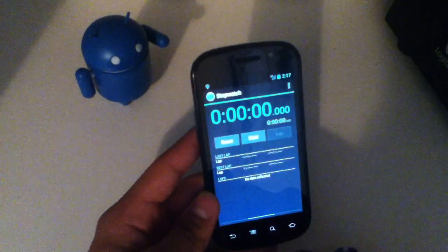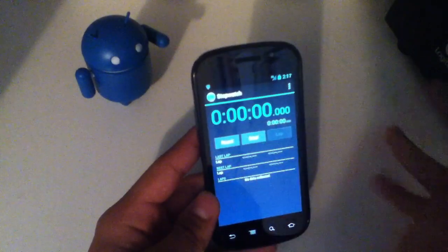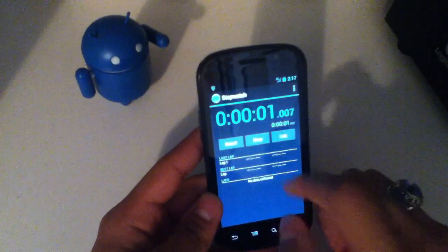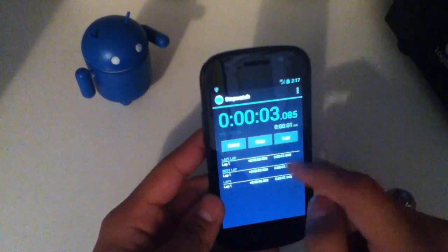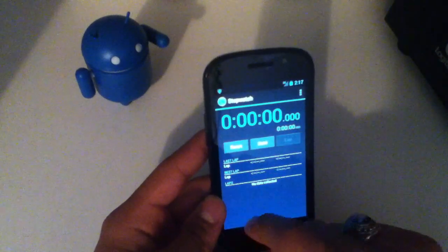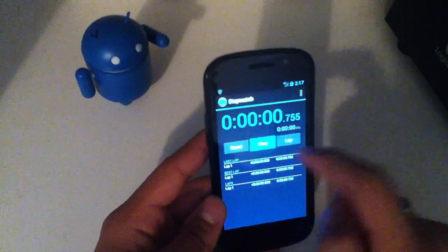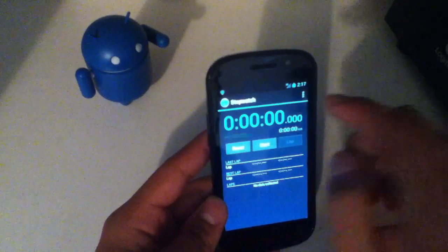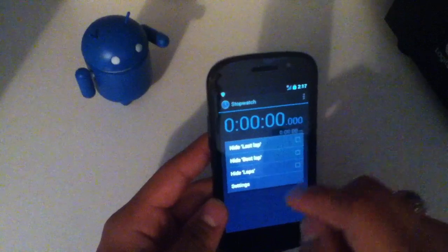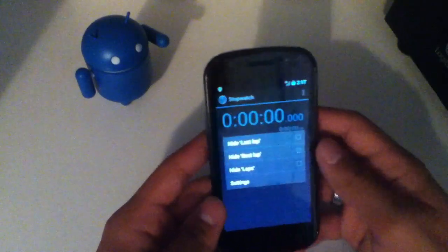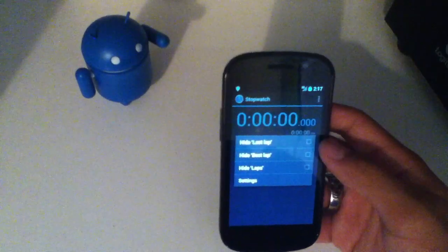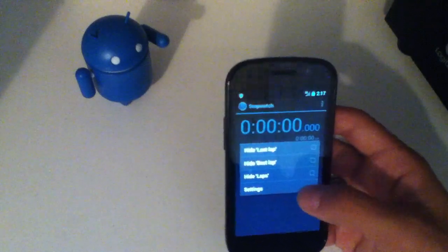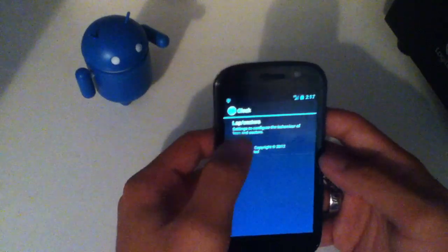And now though, if you scroll to the right, you get a stopwatch. So you can start it and then you can hit the lap button. You can reset it and start and stop. So that's kind of useful if you're looking for a stopwatch and you had to use a third-party app. You have settings here. You can hide the last lap, hide the best lap, hide laps in general, or go to the settings.